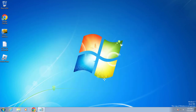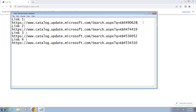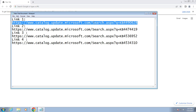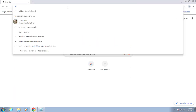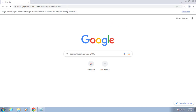Now go to Google Chrome and check my video description for the links. There are four links available in my description. You just need to copy and paste them into Google Chrome or any browser you are using.